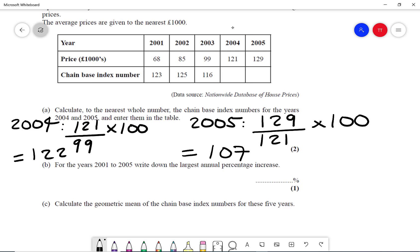I can write those values in — 122 and 107 — in my table. Then Part B says, for the years 2001 to 2005, write down the largest annual percentage increase. In these questions, we're always comparing to 100. So 123 represents a 23% increase, and 125 represents a 25% increase.